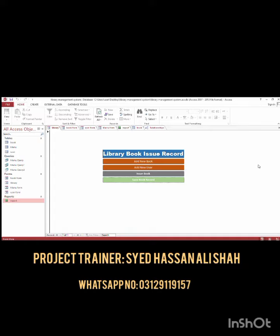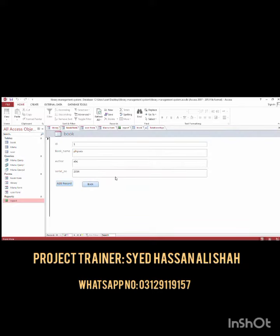The main screen includes a new book or user aid. The user can issue a new book. The record is a proper record, and the new book is a new record.